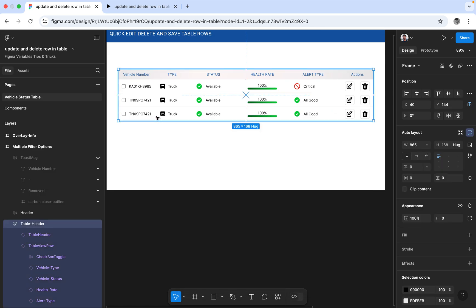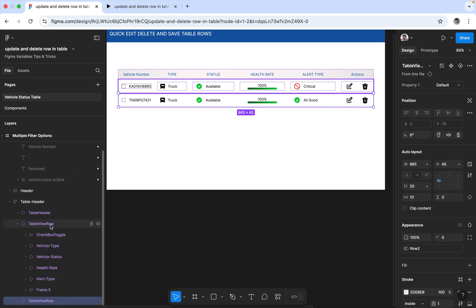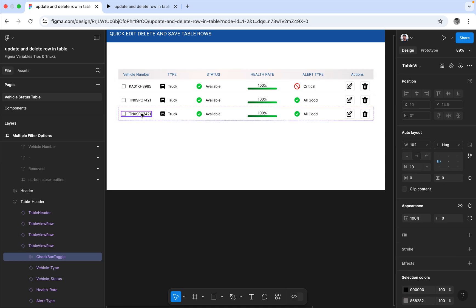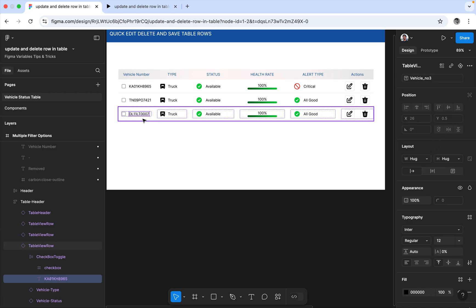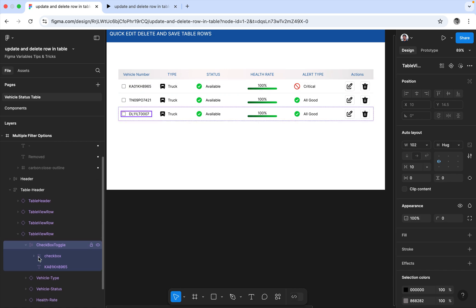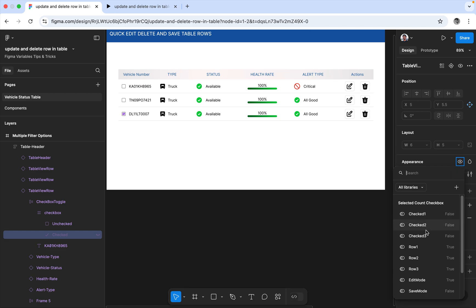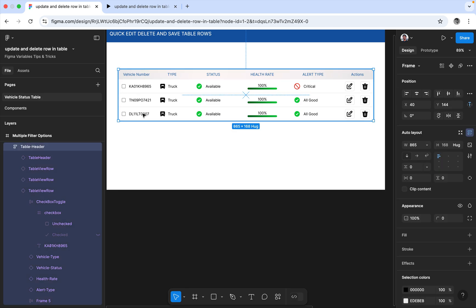Now I'll start again and explain how to customize this. I'm copying the row and changing the vehicle number. This becomes vehicle number 2, and then vehicle number 3. The next element is the checkbox. The checkbox needs to have its value assigned — it was check 2, so we have to assign check 3. Go to Appearance and select check 3.